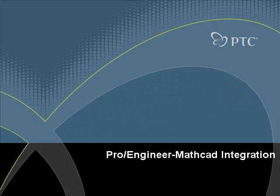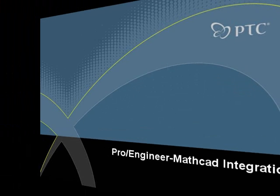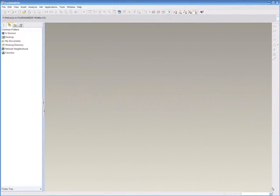Hello and welcome to this month's product focus, the ProEngineer MathCAD integration. Today I'll be giving you a quick simple example of how to integrate MathCAD with ProE through utilizing parameters and relationships.